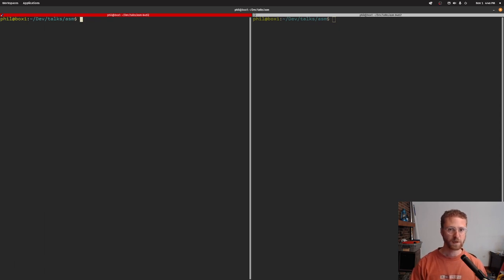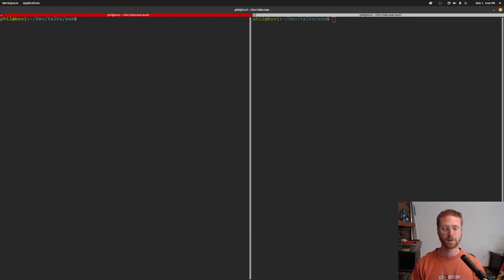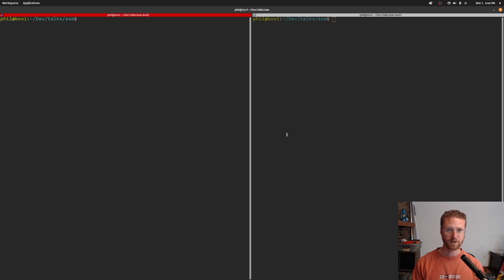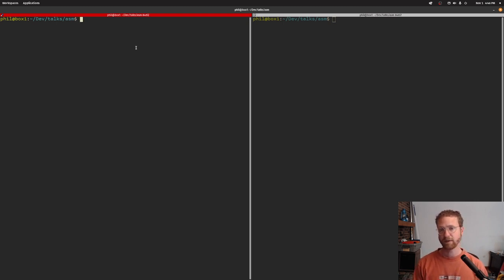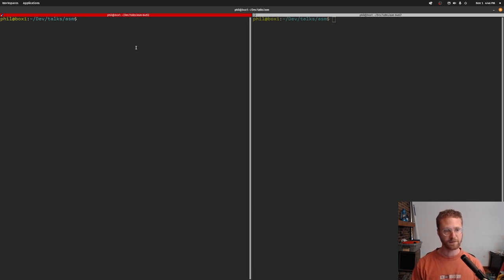Hello people, welcome back to the X64 Linux assembly language series. Today we're going to do some more assembly language programming to open a file and read its contents. I think we're going to get as far as opening the file and figuring out what size it is. I think that'll be good enough for today.